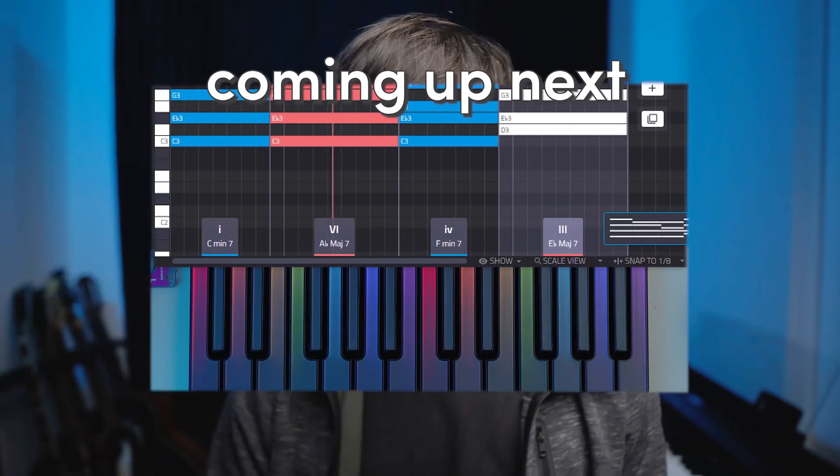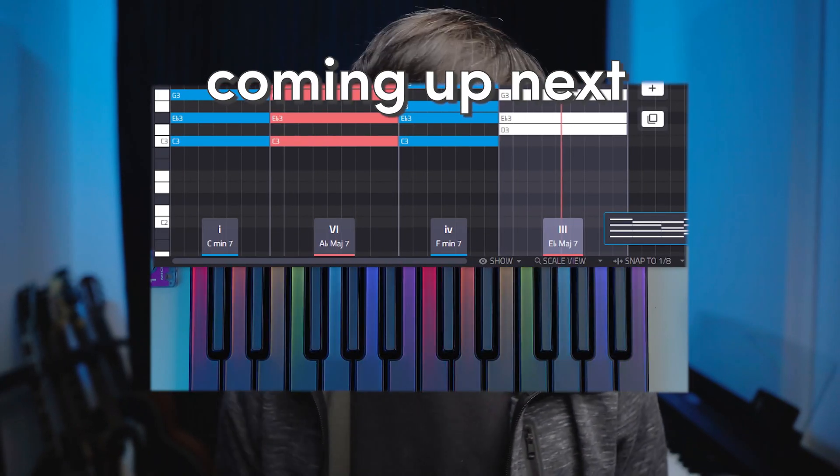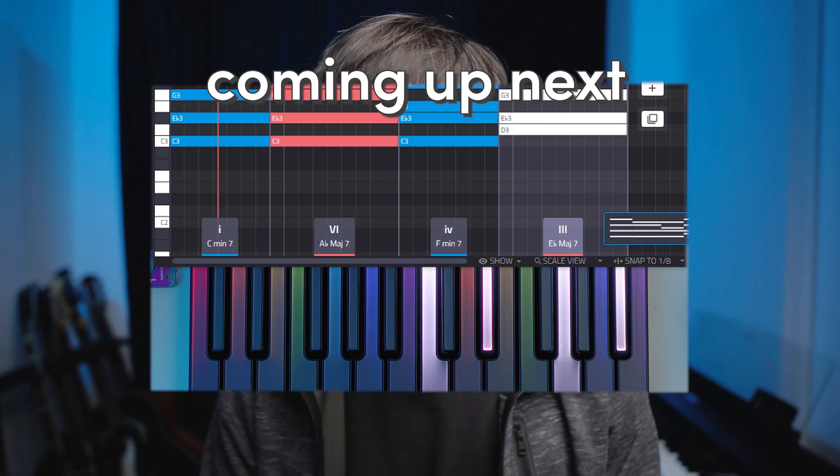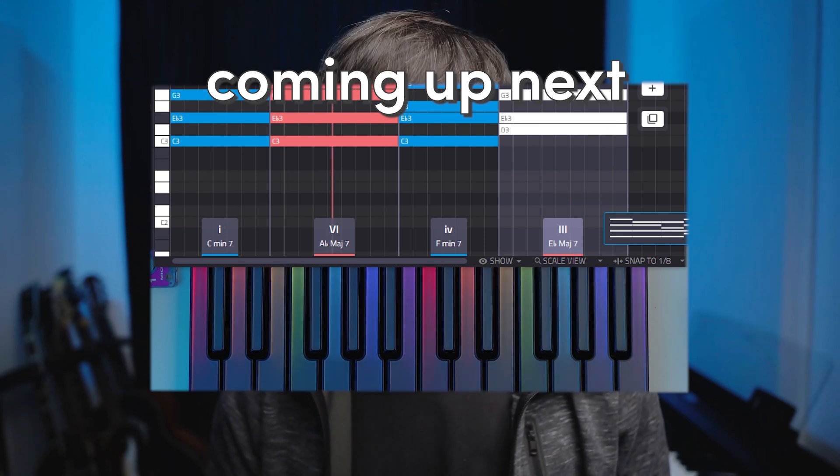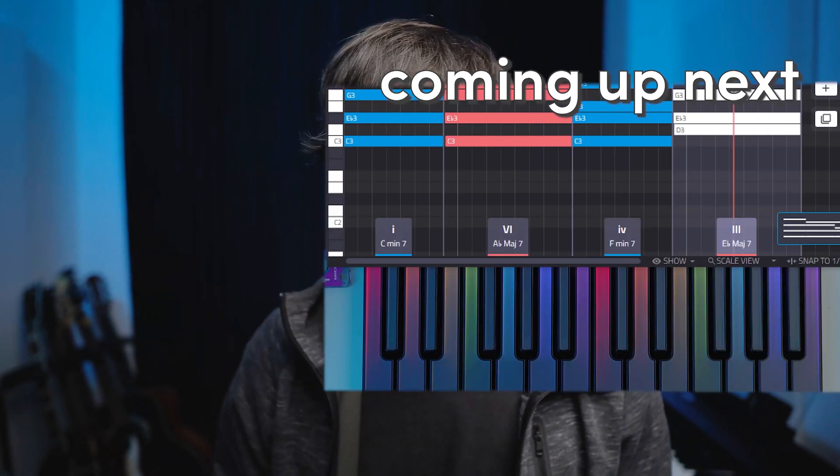If you don't know yet, Captain Chords is a VST that you put on your DAW and it helps you to come up with interesting chord progressions and then you can use it to play your instruments inside your DAW.